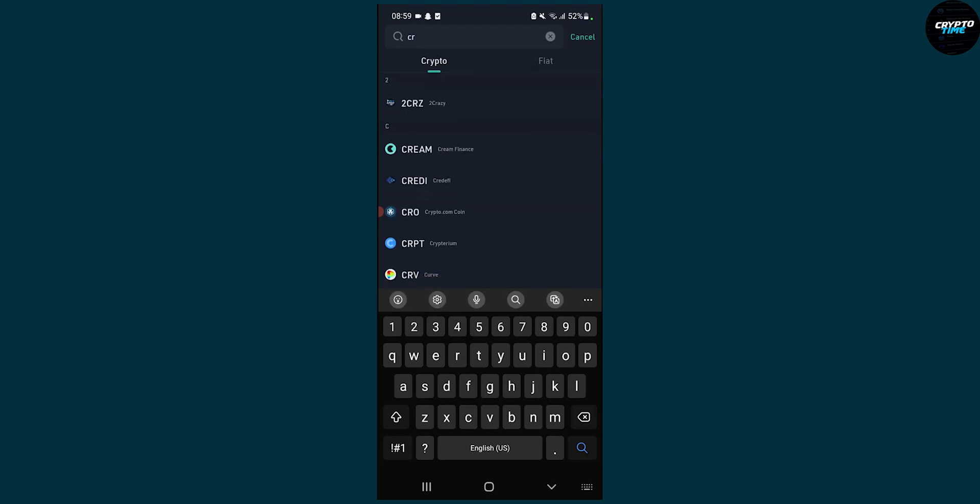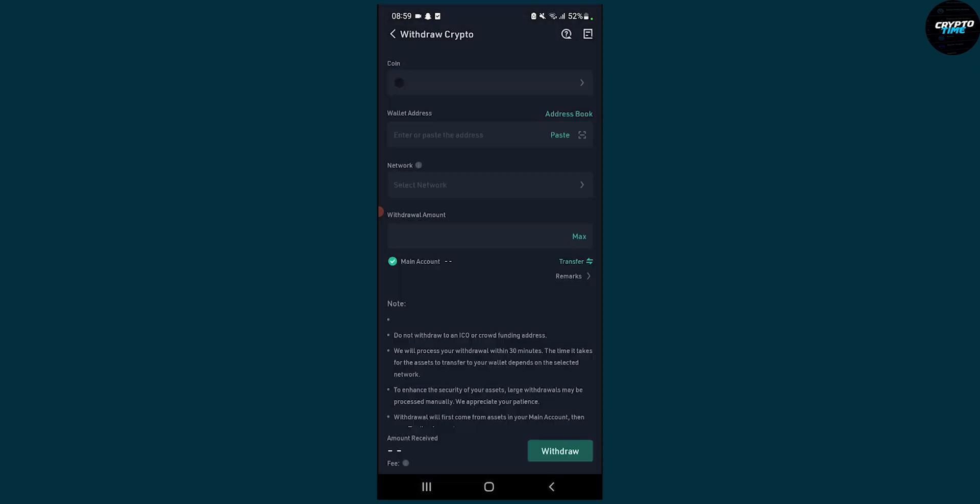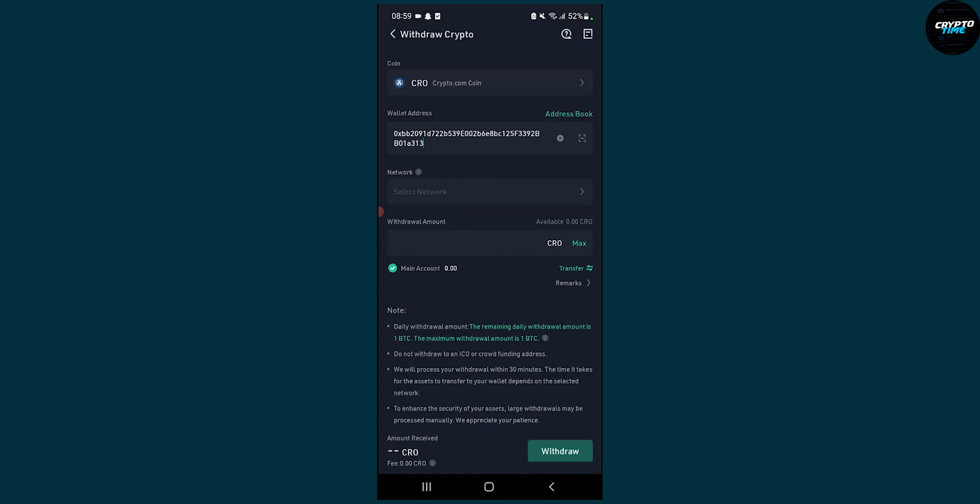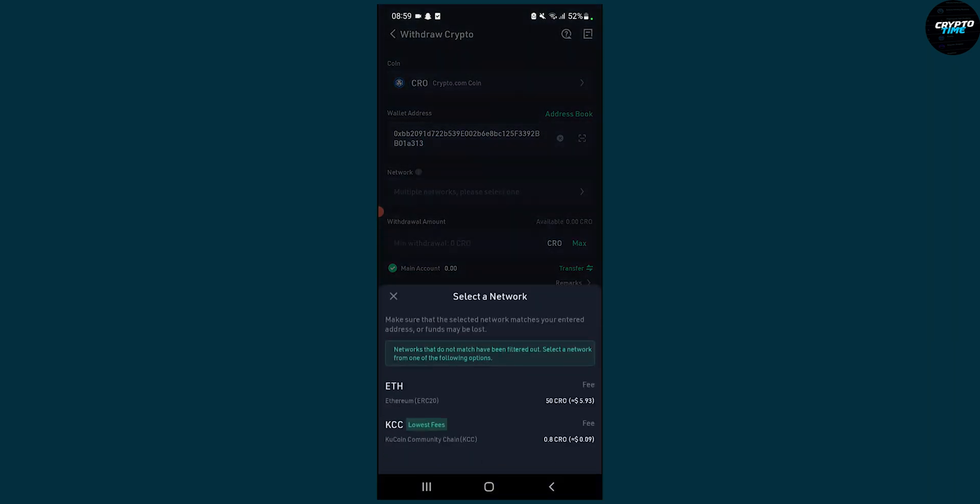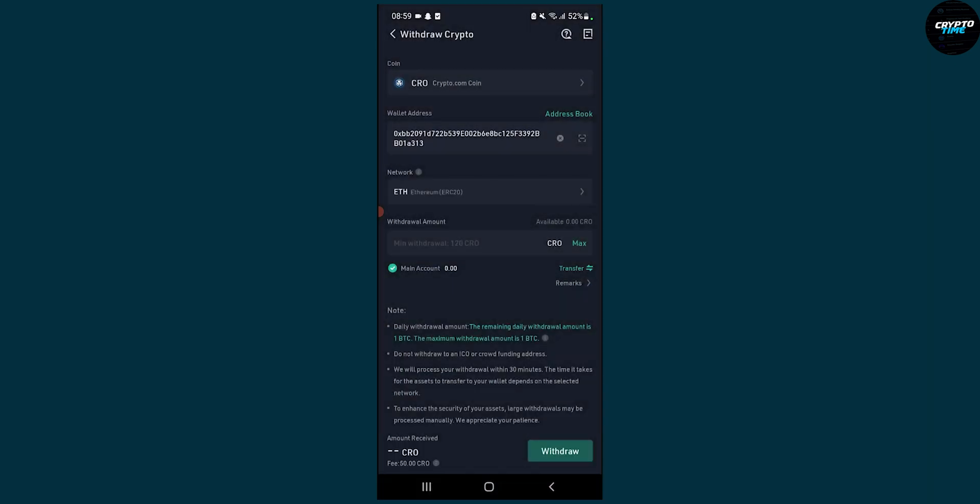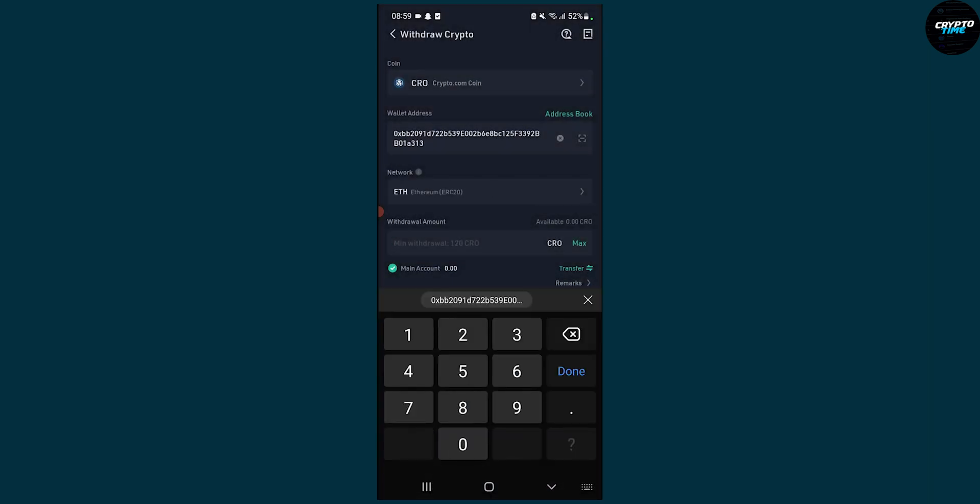So go here, type in CRO, click on that. Then what we're going to do is we're going to paste the link right here. We're going to go to network and type in Ethereum network because it's ERC20.